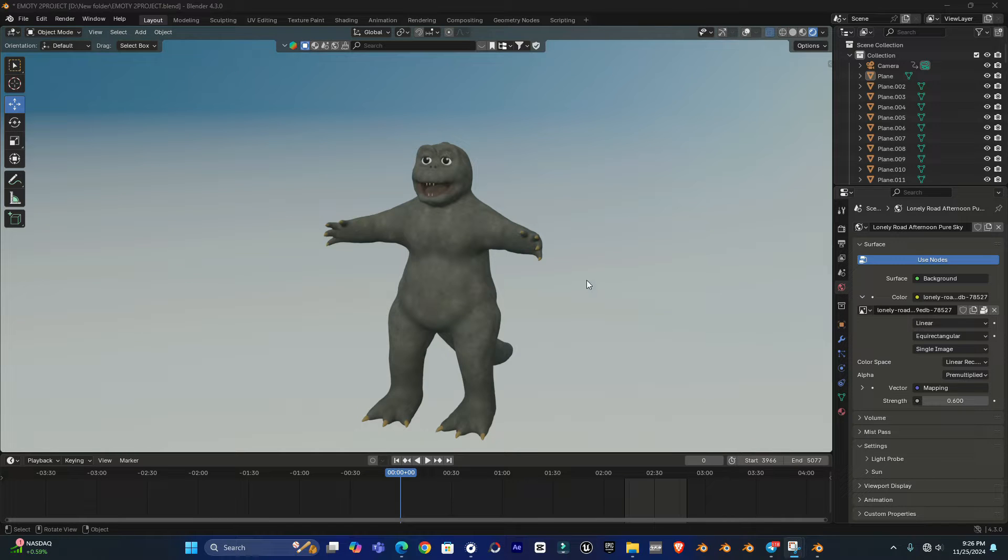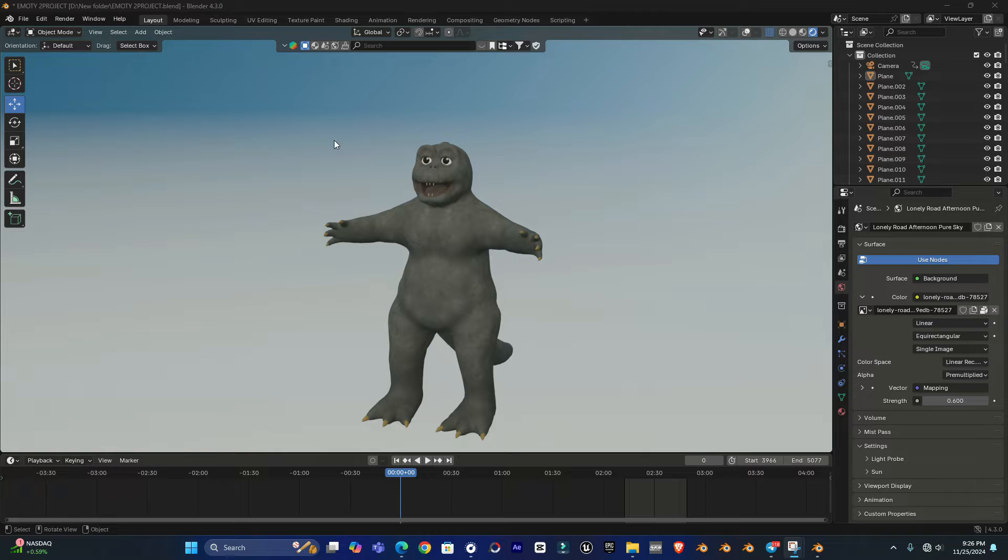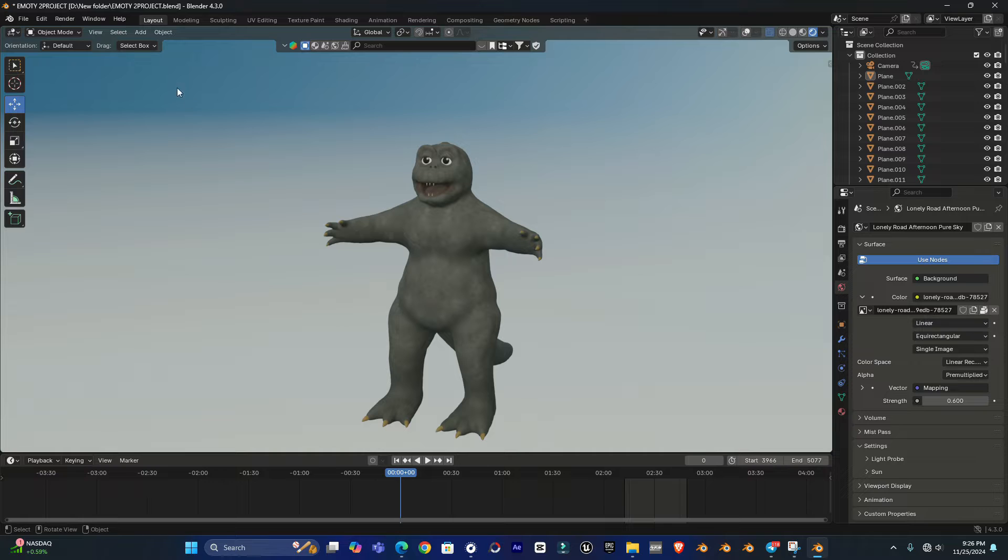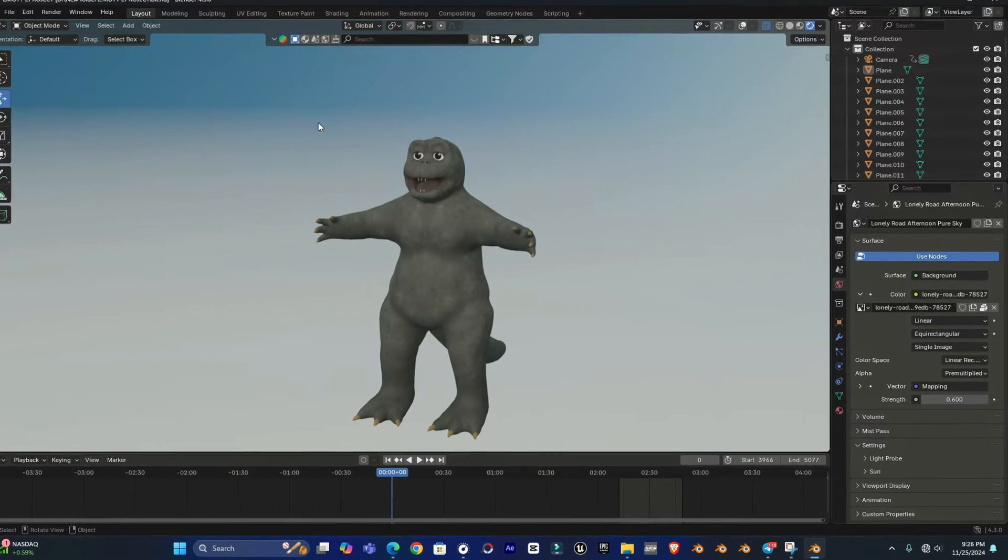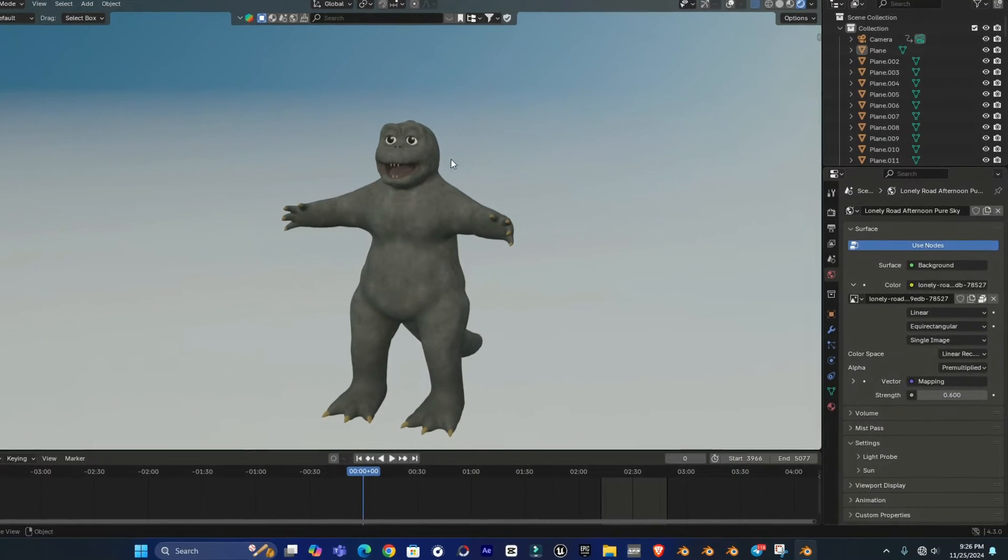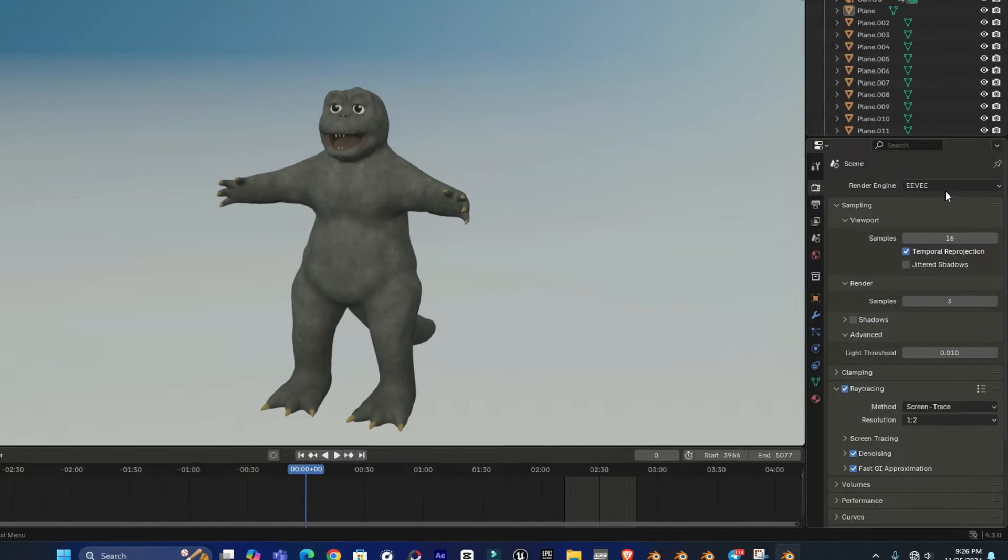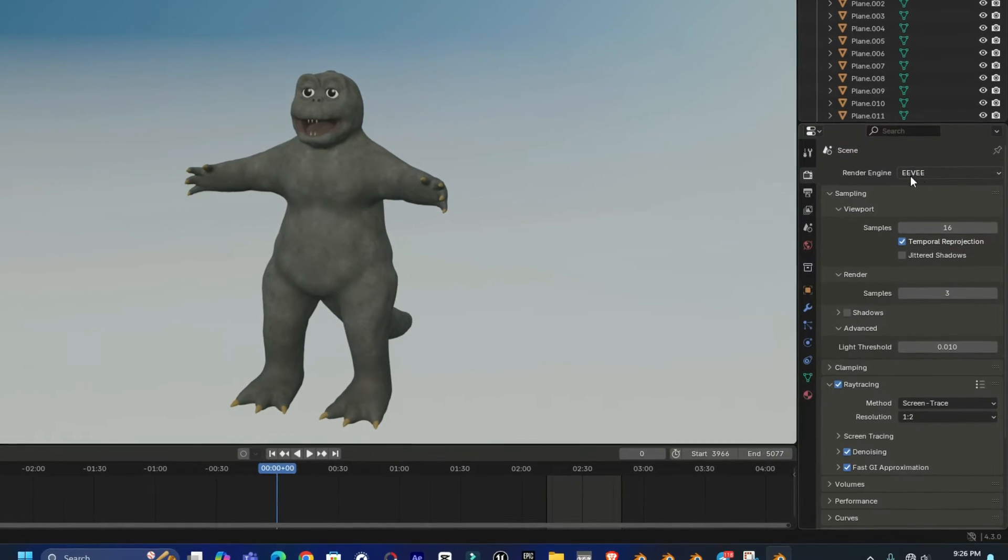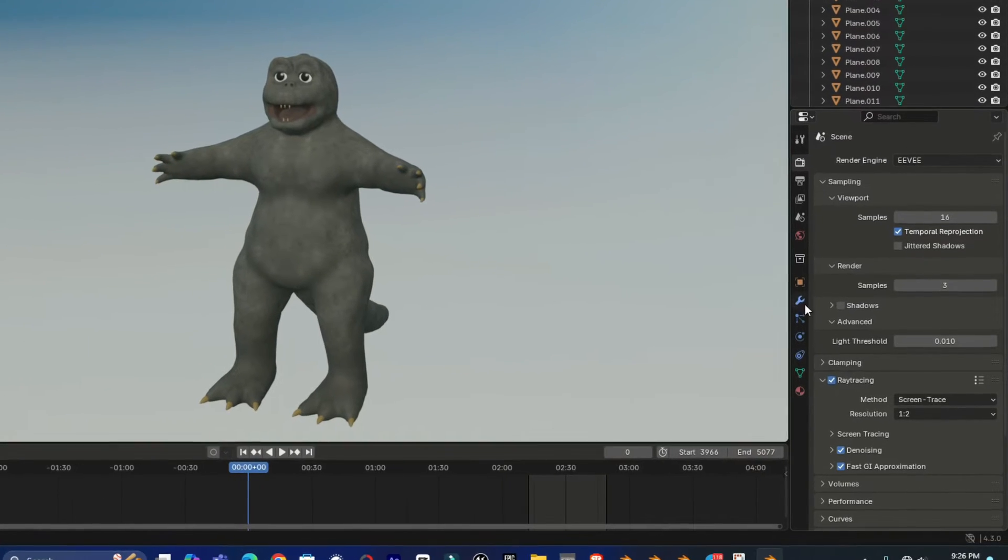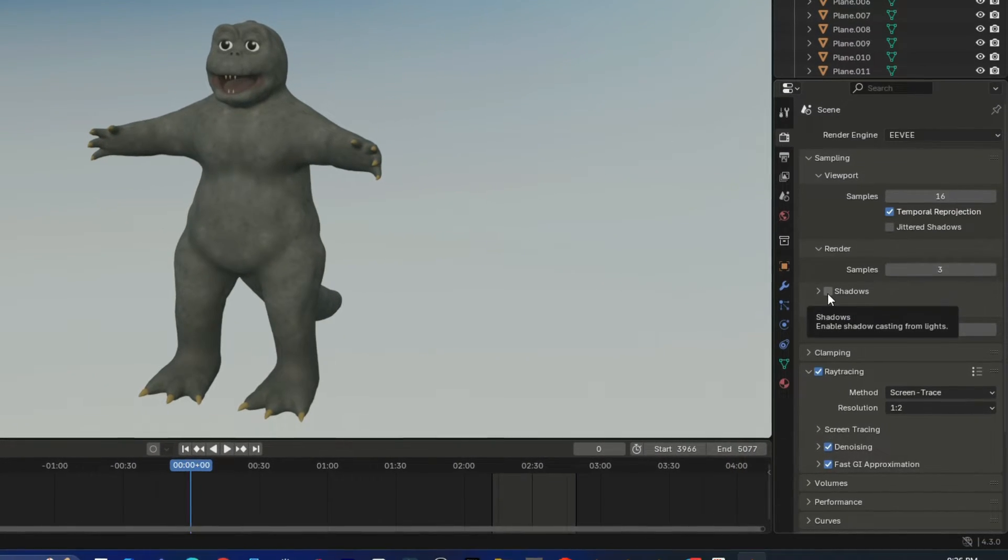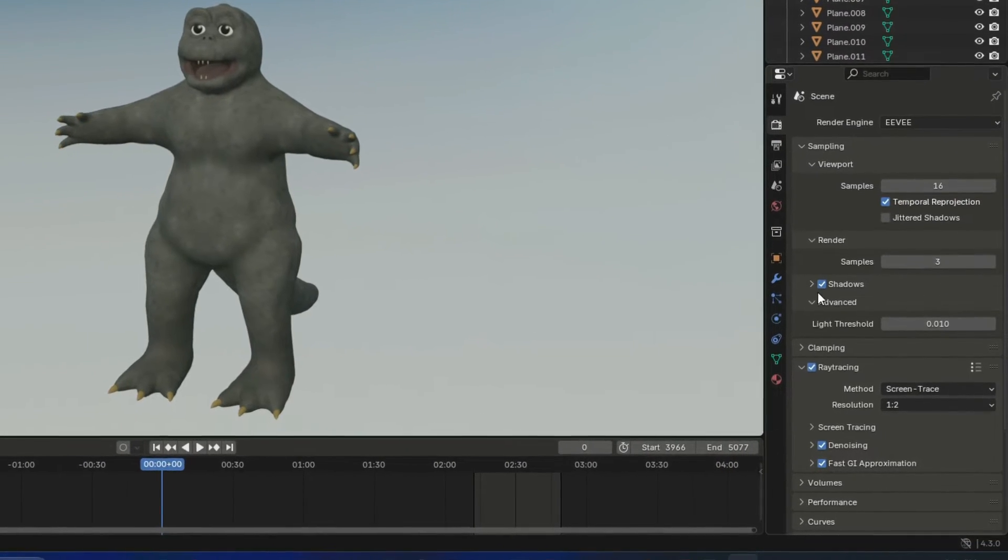Hey everyone, welcome to Henry channel. In this video I'm going to show you how you can enable and use shadows in Blender 4.3 in the EV render engine. So there you can see we have the EV here.